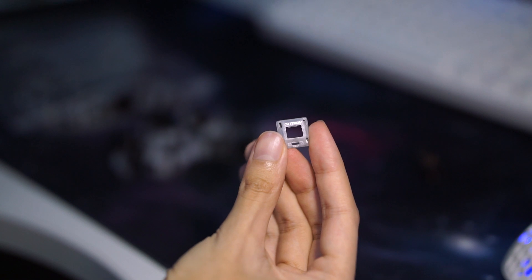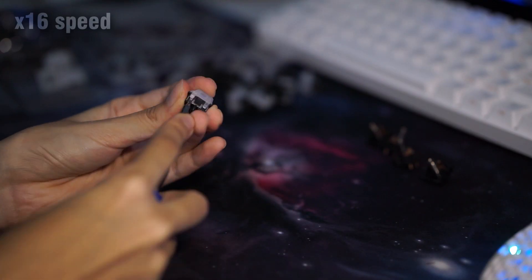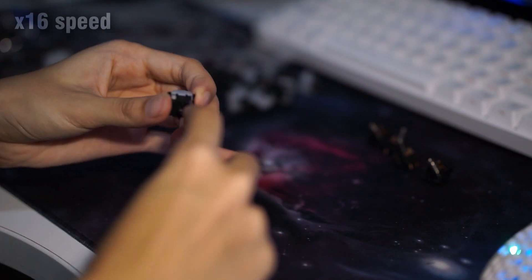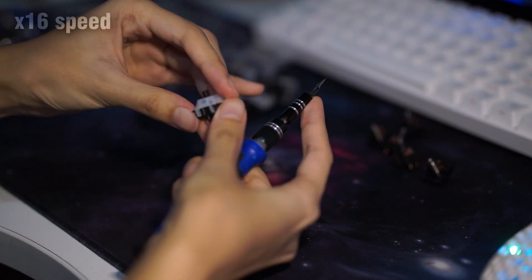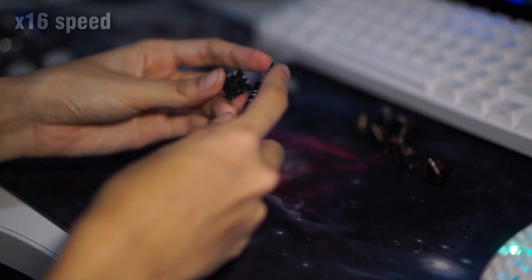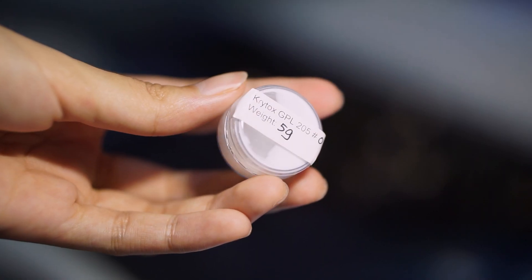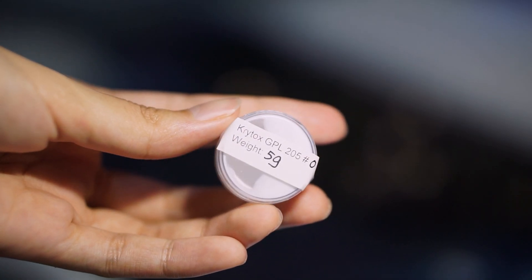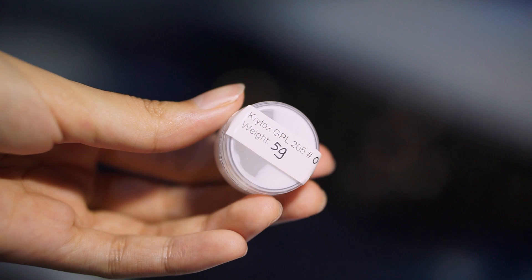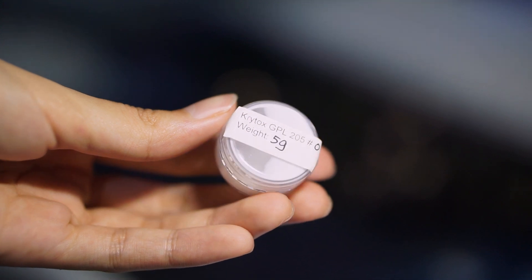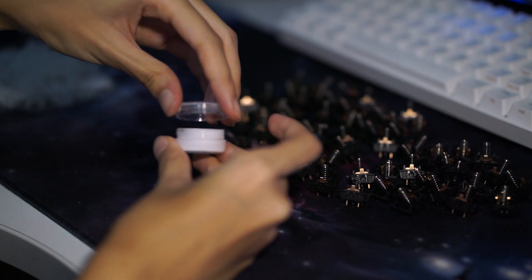So I opened up each of them using a screwdriver because I obviously do not have one of those fancy aluminum switch openers. And I'm using the cult favorite, I mean, the community favorite, Krytox Grade Zero.